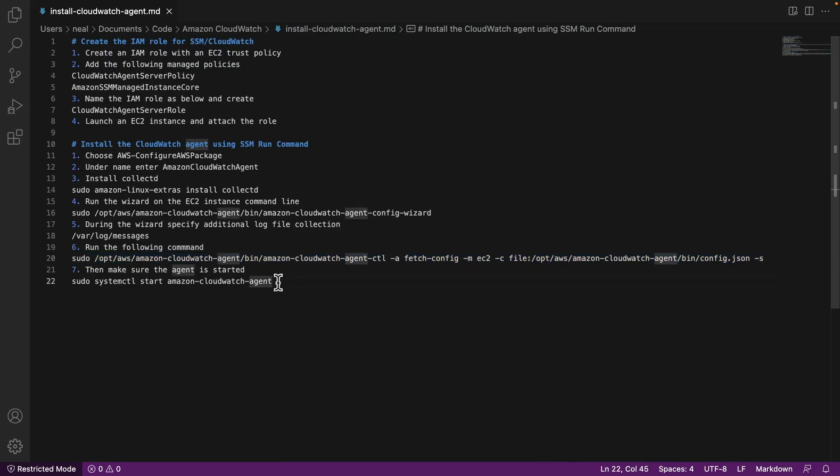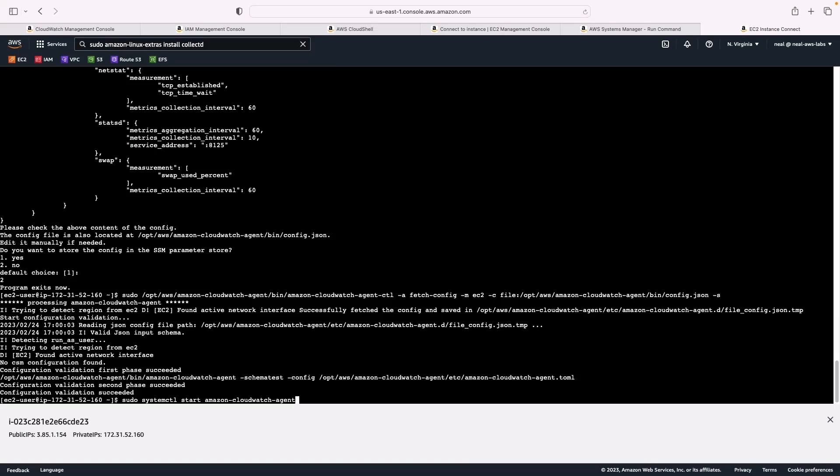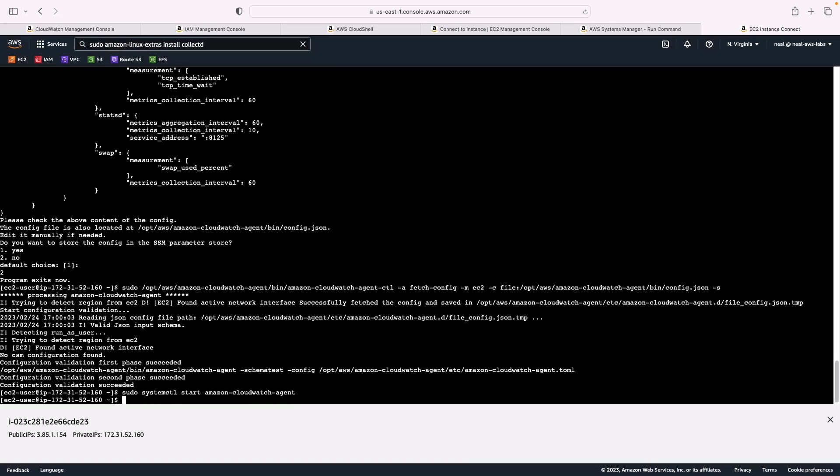And then lastly, let's start the CloudWatch agent, if it's not started already, paste that in. So that's it, everything should be working now.